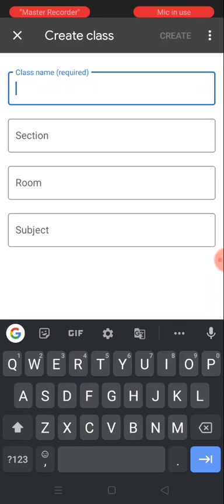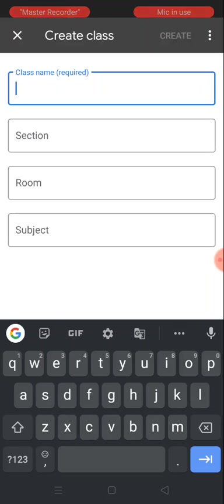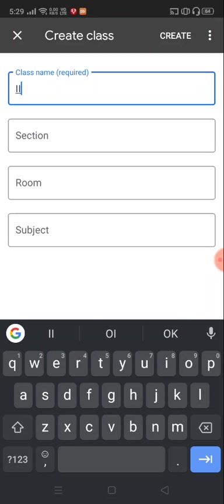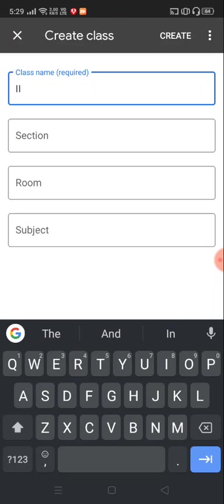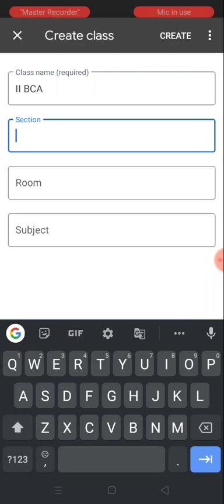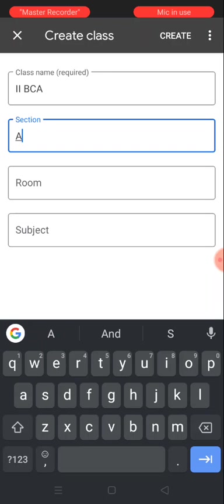I'm going to give the class name as Second BCA and the section as A. It is not a mandatory thing.